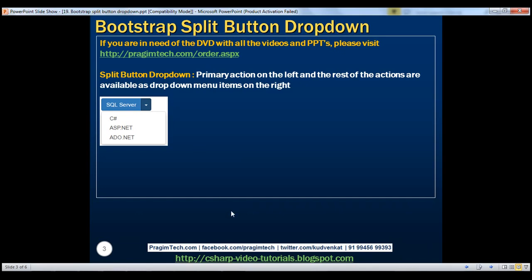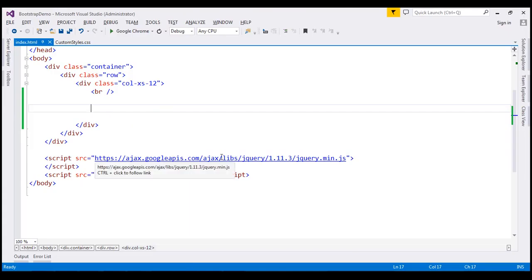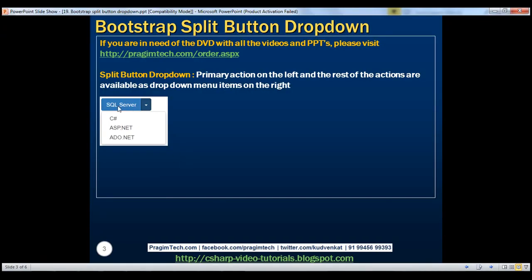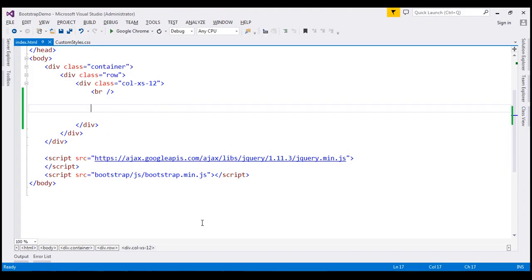Let's flip to Visual Studio. The first thing I'm going to do is create a button group, because what we have here is essentially a button group with two buttons — one button on the left with the primary action and another button on the right which displays the drop-down menu with the rest of the actions. So let's create a button group.